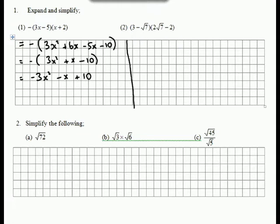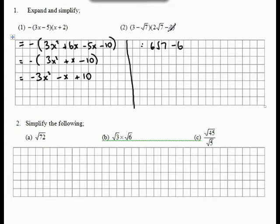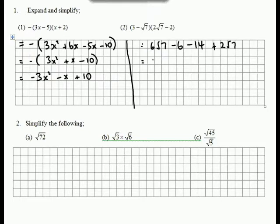Part 2. Using FOIL we'll get 6√7 minus 6. Now √7 times the bracket will give us minus 2 times 7, which is minus 14. Then positive 2 times √7. Collect like terms. We have 8√7 take 20.